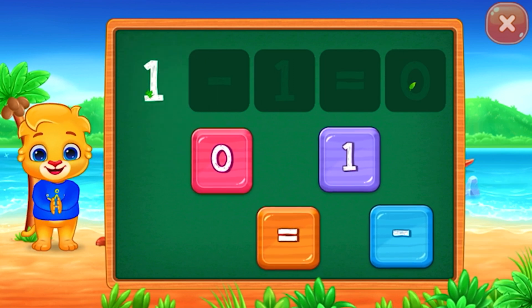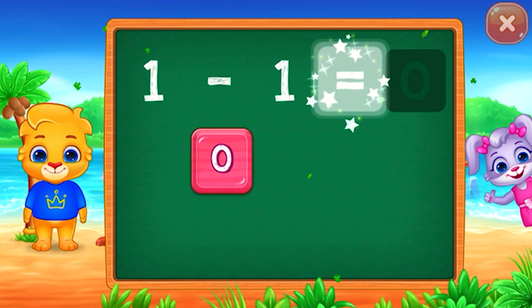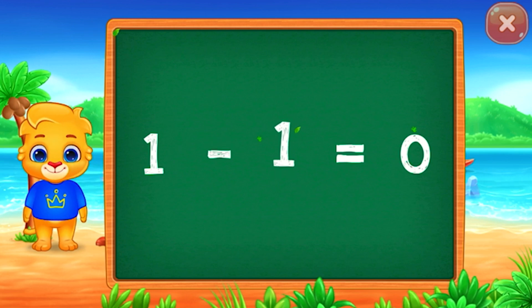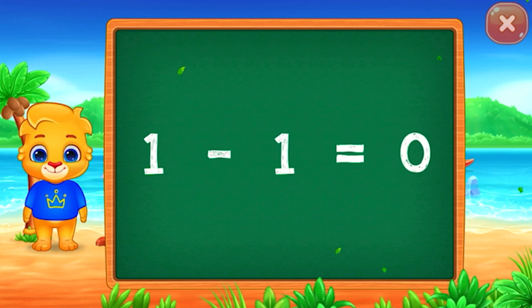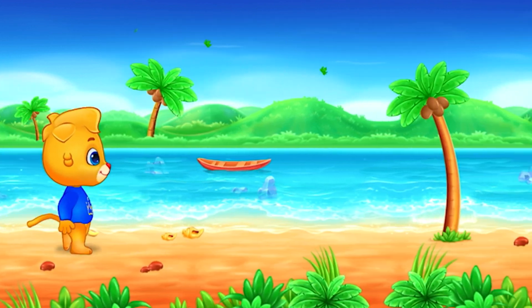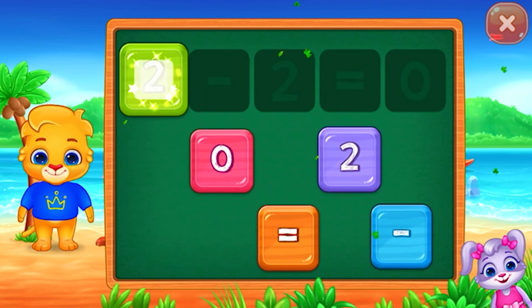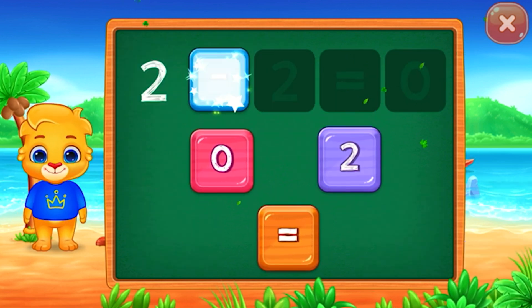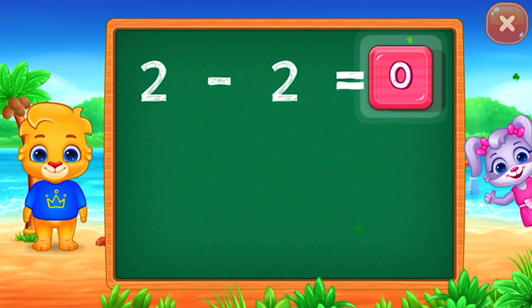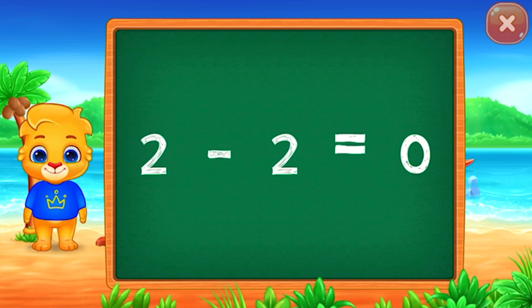1 minus 1 equals 0! 2 minus 2 equals 0! Well done! 1 minus 1 equals 0!